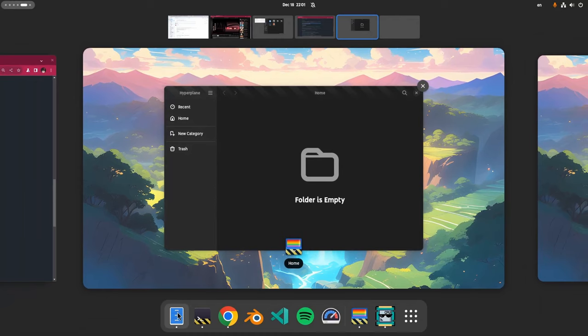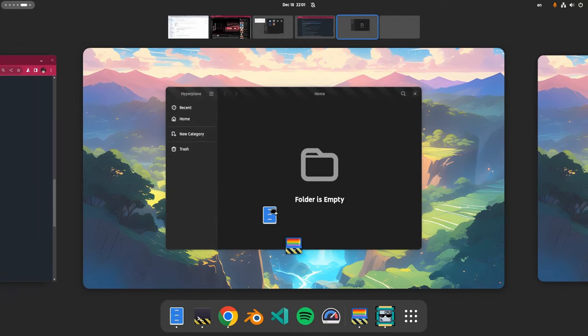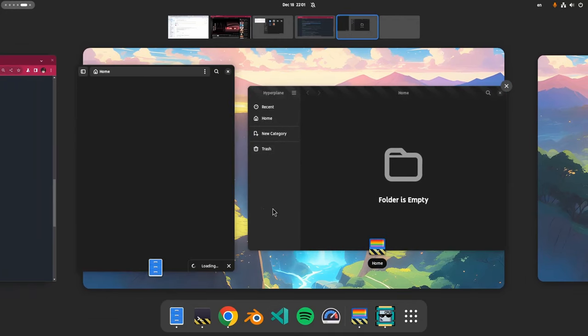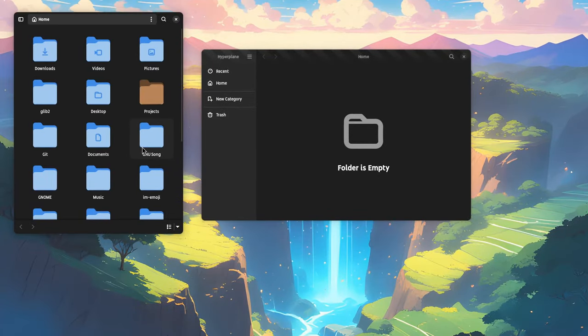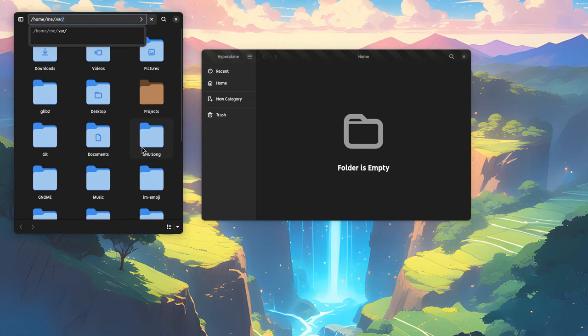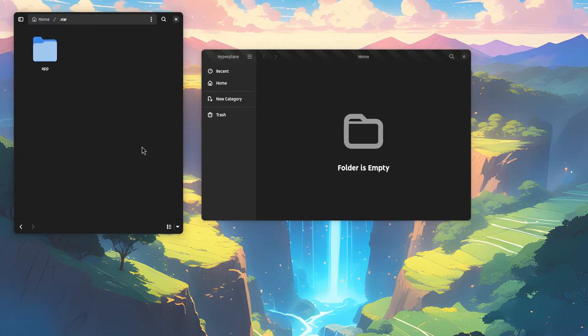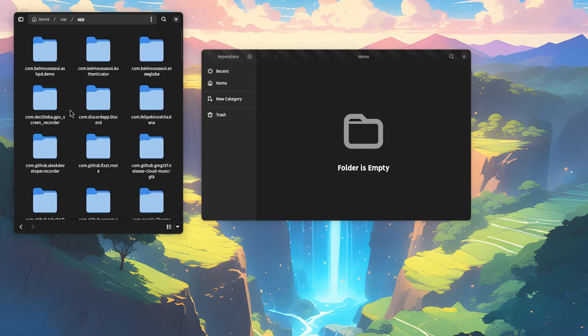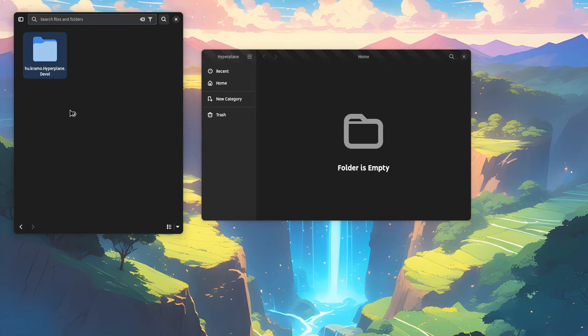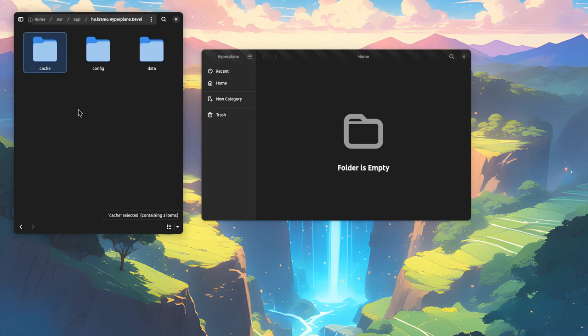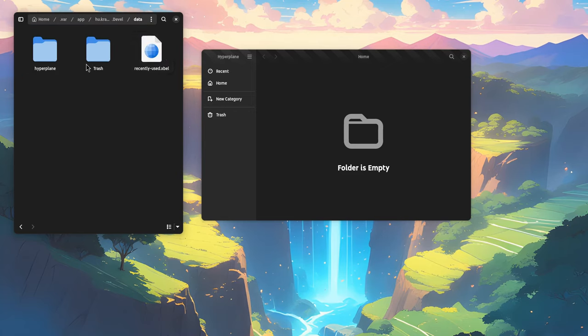Let me open a file manager to show you the physical place that Hyperplane stores the files. It's on hyperplane xdg flat pack path. Under data, hyperplane, and home.